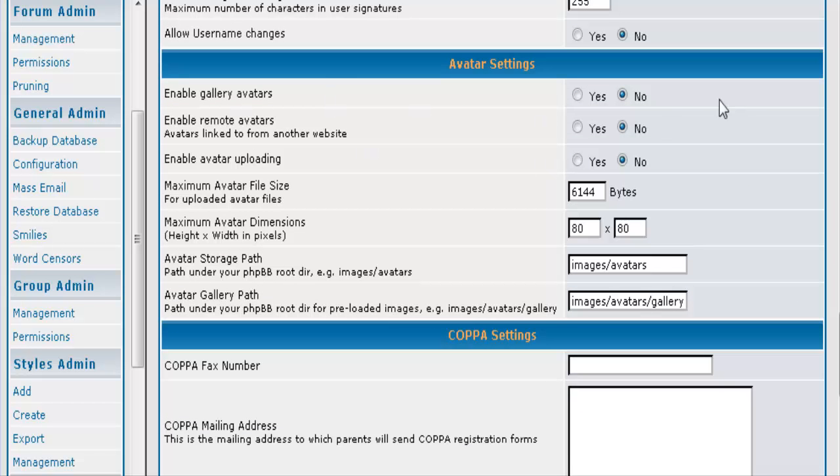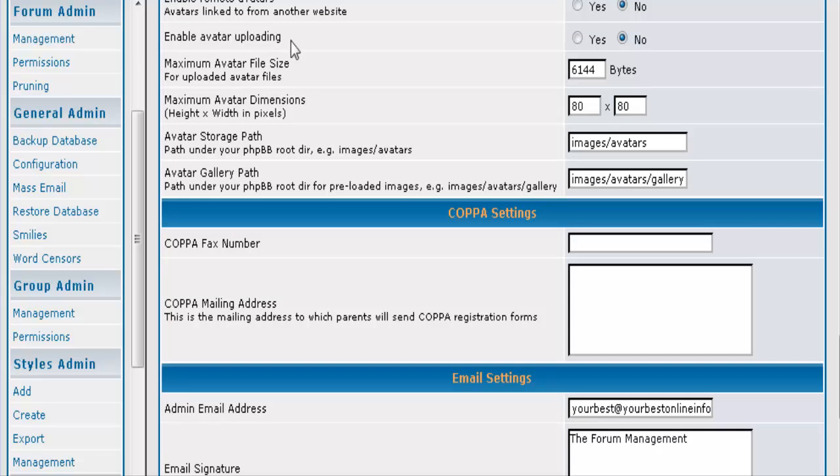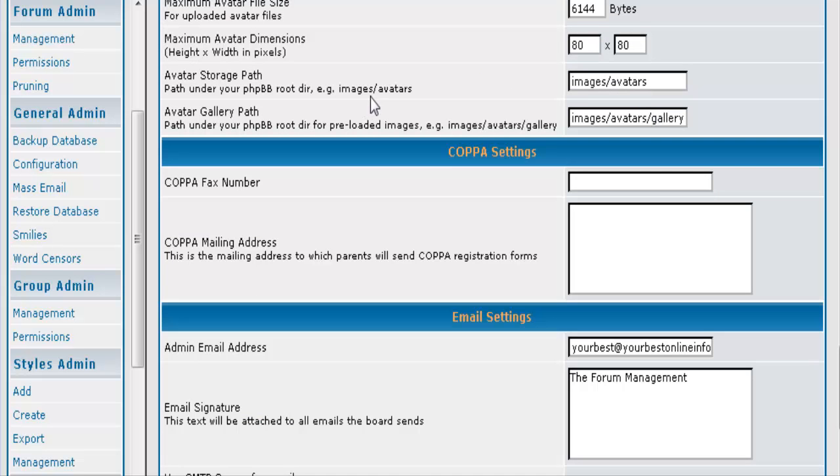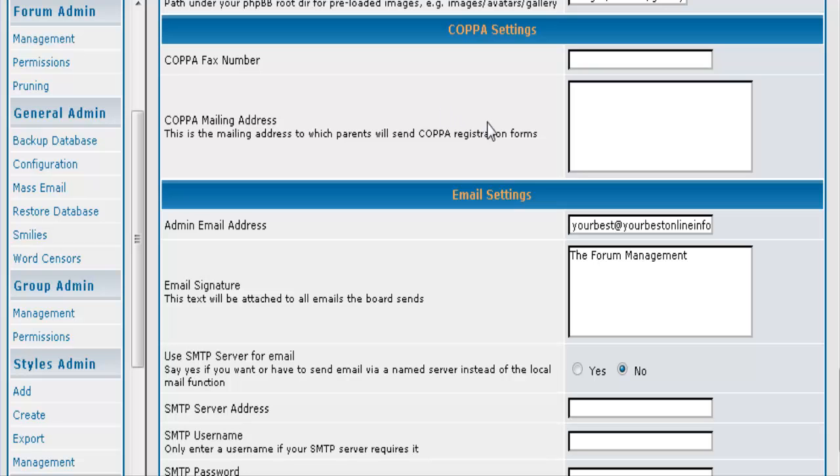And if you allow avatars you can set it to use the gallery that is already included. And you can also enable remote avatars if people want to use them. And you can enable uploading if you want people to be able to upload their own. And then you give it a file size and a dimension. And then this is where it will store it. And this is where it stores the gallery.